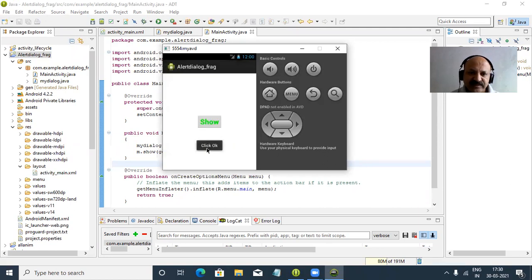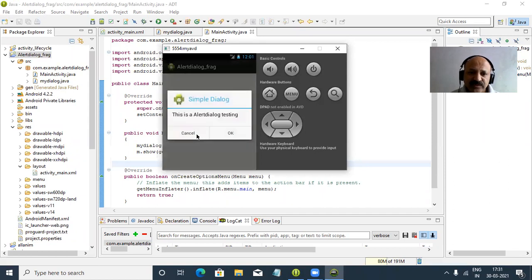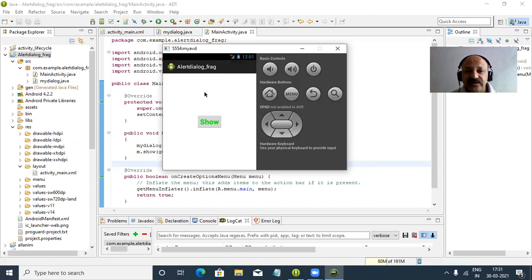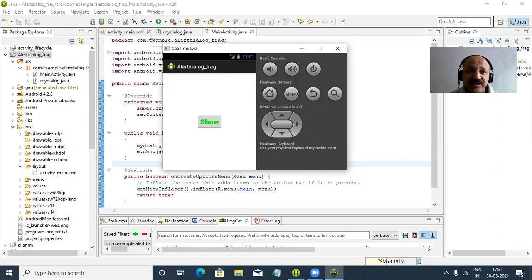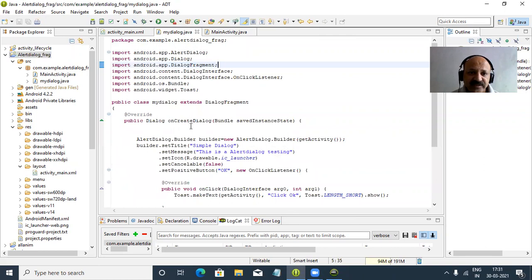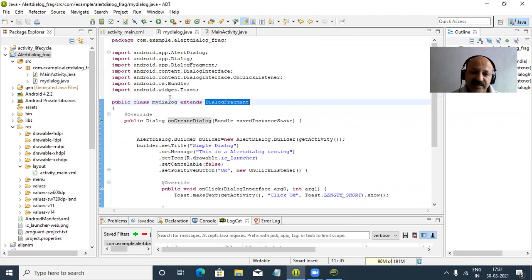We can set cancelable true so the dialog automatically cancels when clicking outside it. That is also possible. In the upcoming video lecture I will use the dialog class method — not the fragment dialog method. There are two Java files in this approach. In MyDialog we define a Java file and extend the DialogFragment class — that technique is known as the DialogFragment technique.